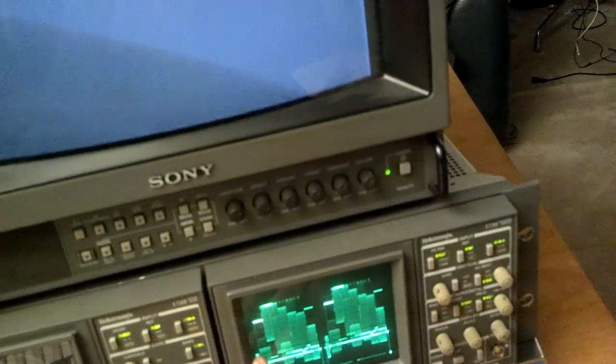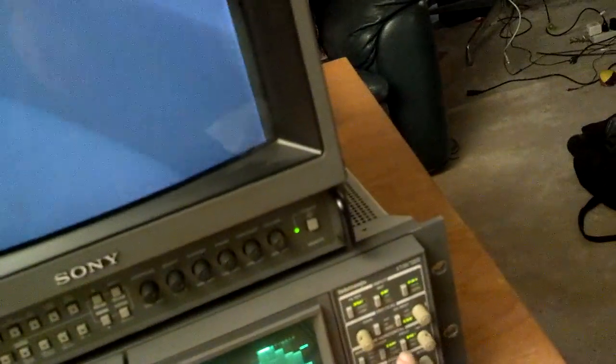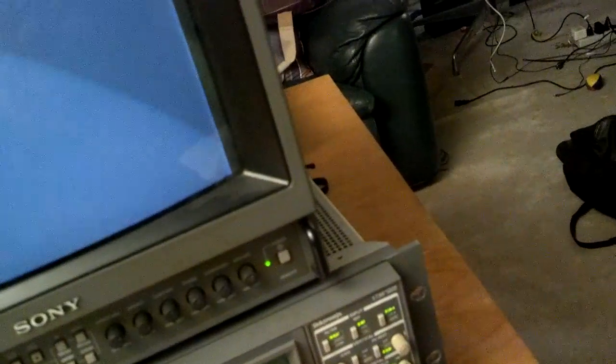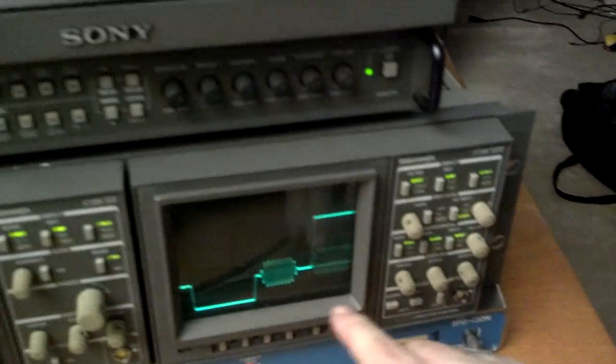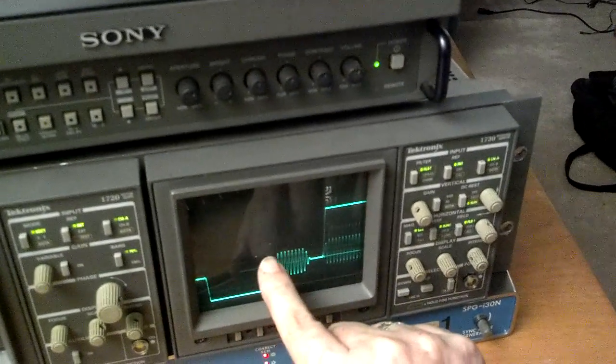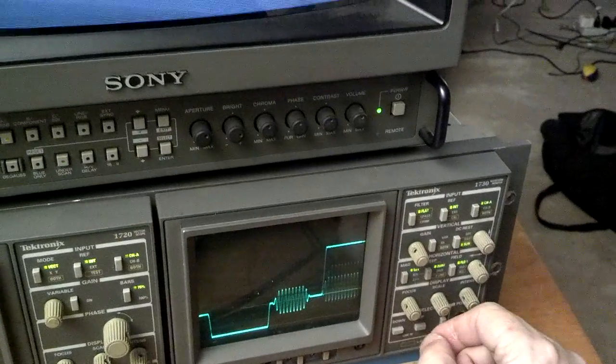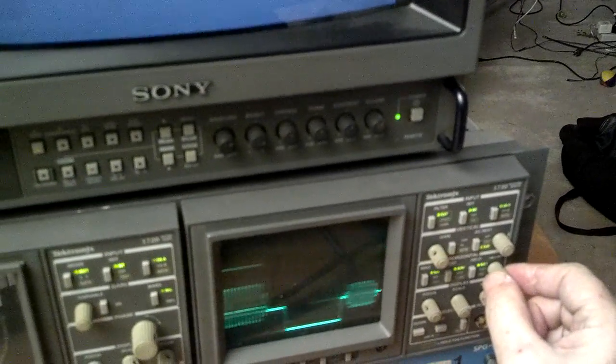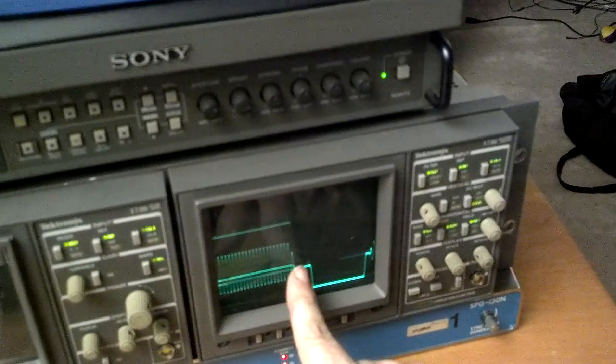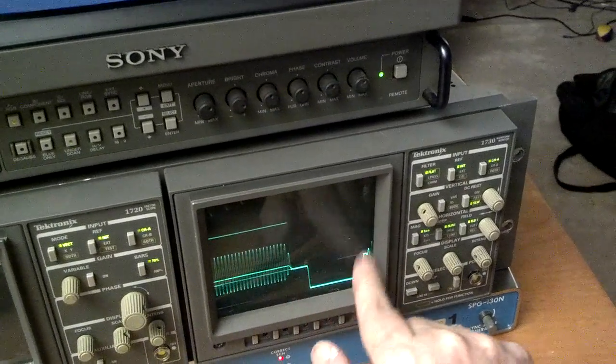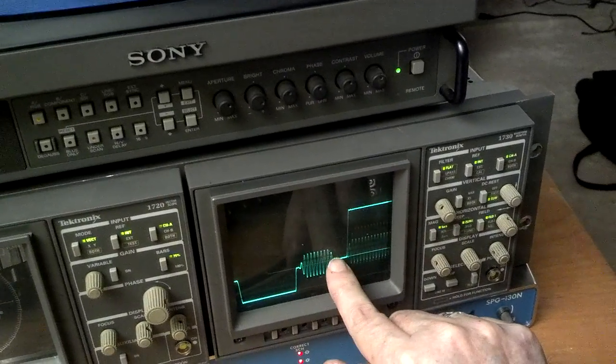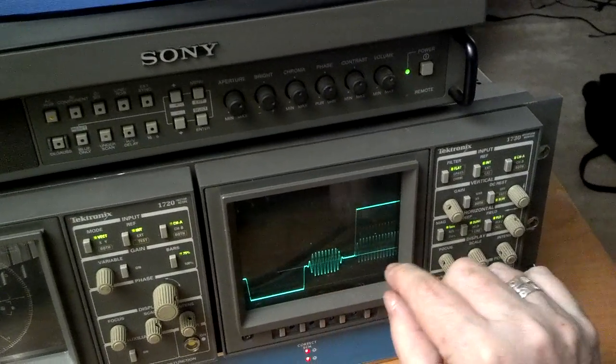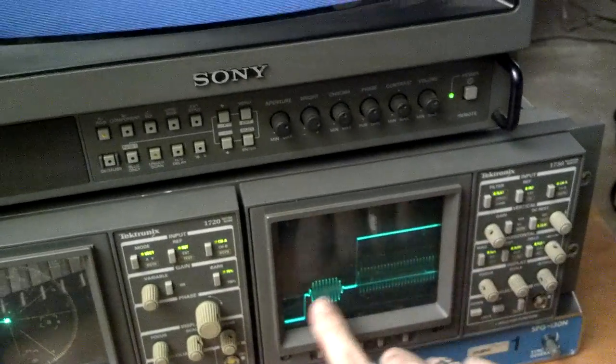And again, this is the left side of the picture and the right side of the picture. And I'm going to magnify it. I'm going to move it over here. Here's the right side of the picture. The picture stops. We have a sync pulse.